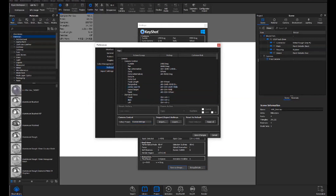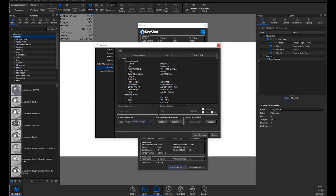Also in here you'll notice Camera Control. If you're using a specific modeling software, you can select any of these options to mimic those camera controls, so you don't have to feel lost relearning how to navigate through your real-time view. That's very helpful as well.